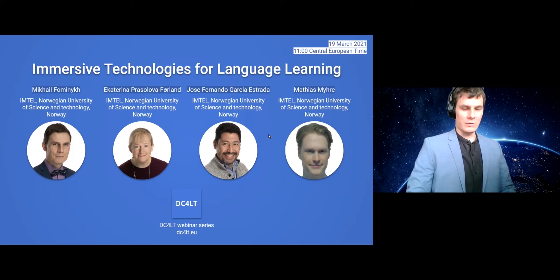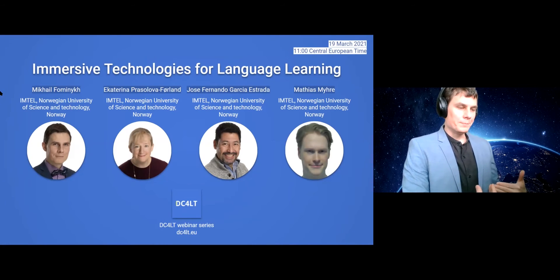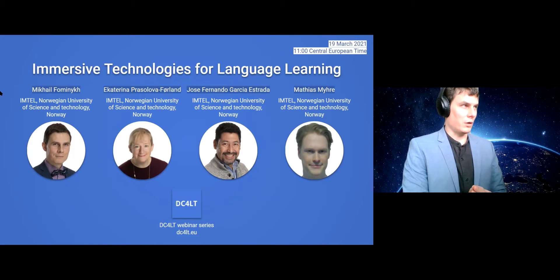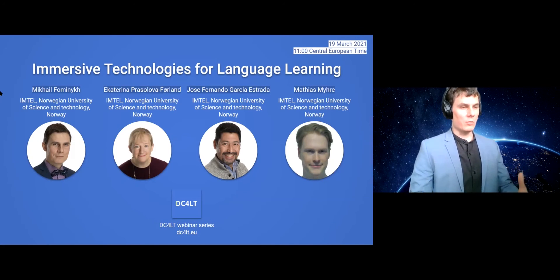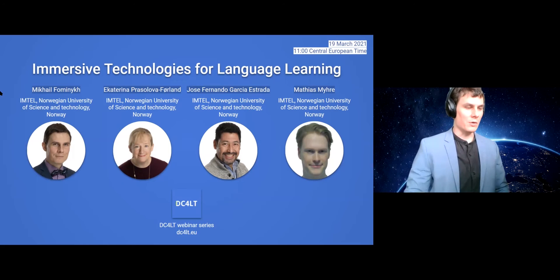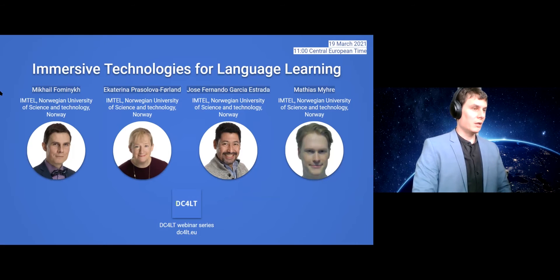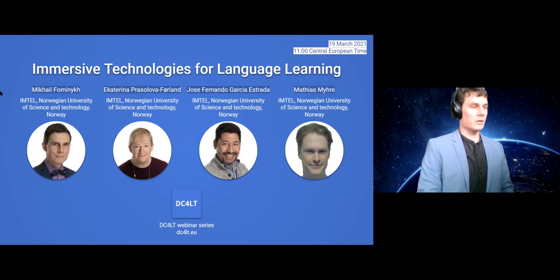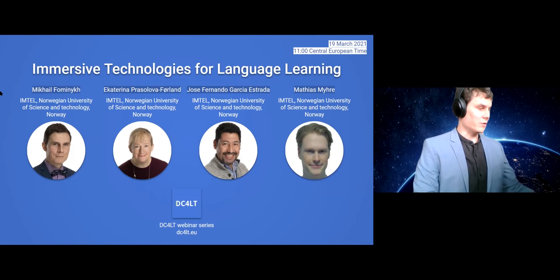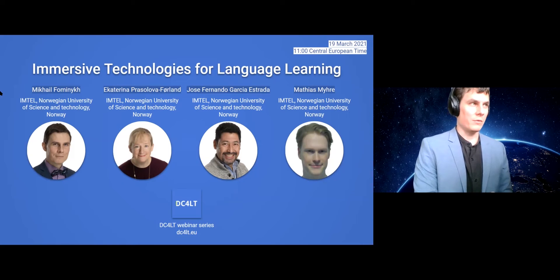The plan for today is to give you a short introduction to immersive technologies, which are virtual reality and augmented reality. Then to give you an overview of scenarios — how these technologies are used for language learning — examples of tools, examples of best practices and methods that are used. Also a brief overview of the research results on the benefits or possible limitations of these technologies specifically in language learning. Then in the middle of the webinar, we are breaking out into small groups and immersing into Language VR, which is a prototype developed in our lab to demonstrate the possibilities of virtual reality.